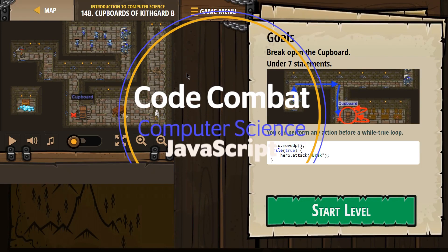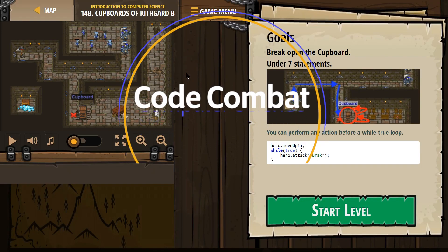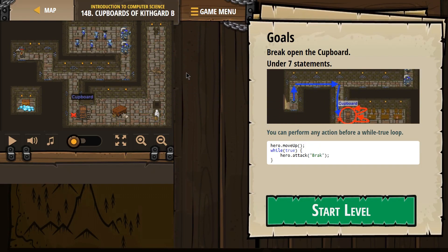This is Code Combat. I'm working on Introduction to Computer Science, doing the JavaScript version of this course. This level is called Cupboards of Kithgard B.